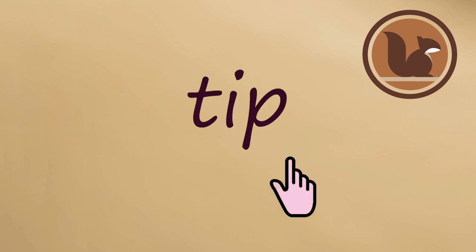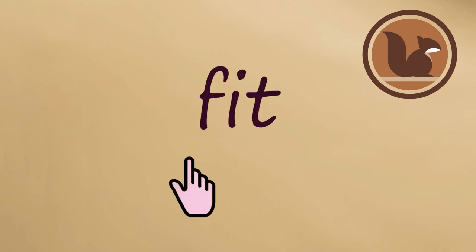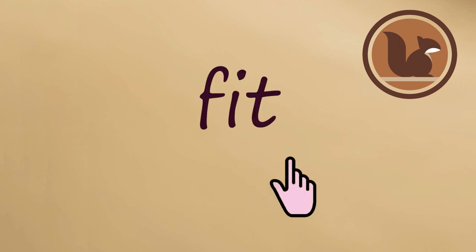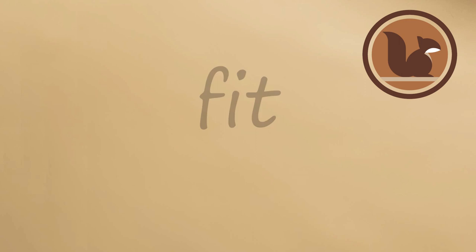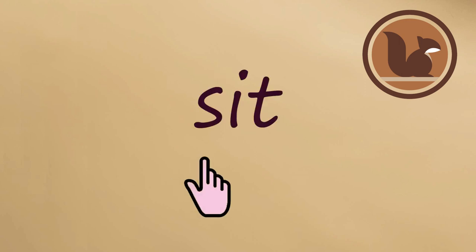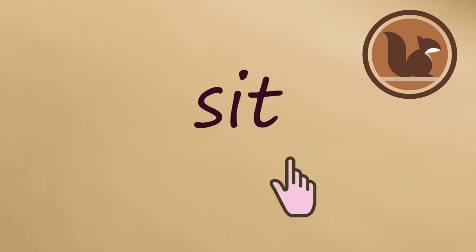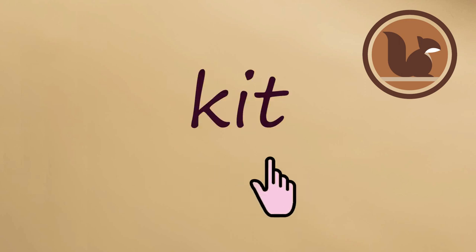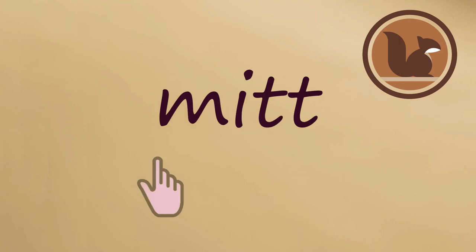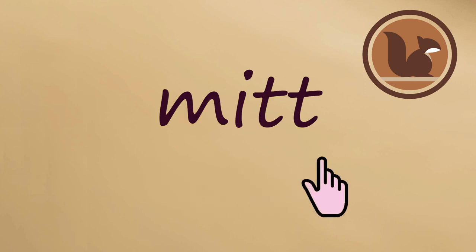If If. Pit Pit. Tip Tip. Fit Fit. Sit Sit. Kit Kit. Mit.